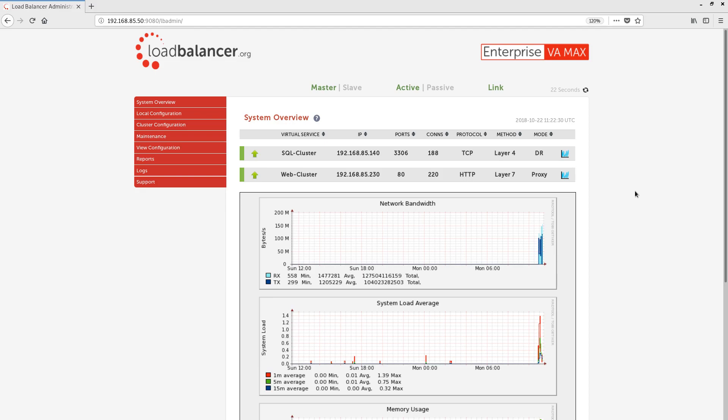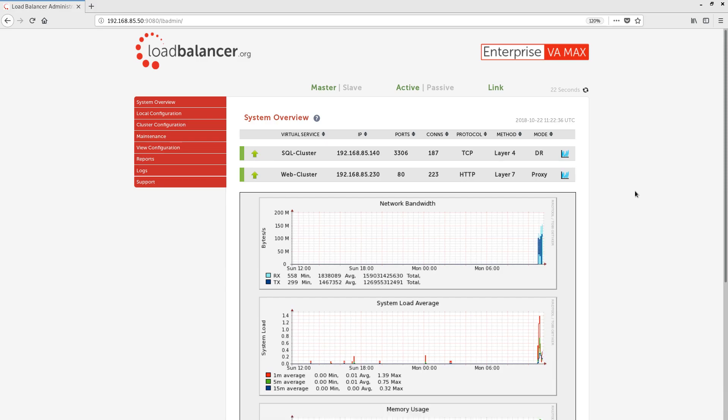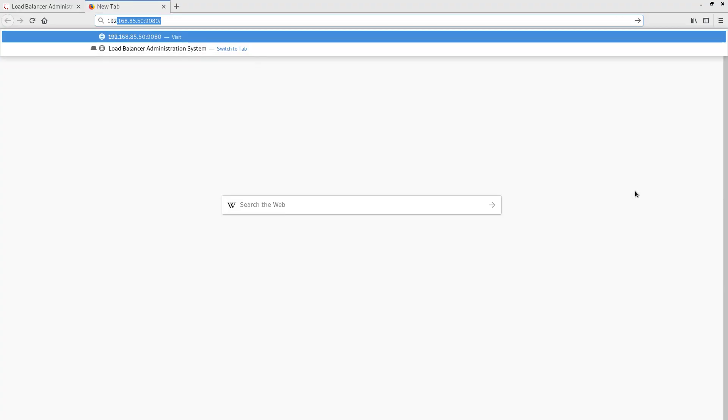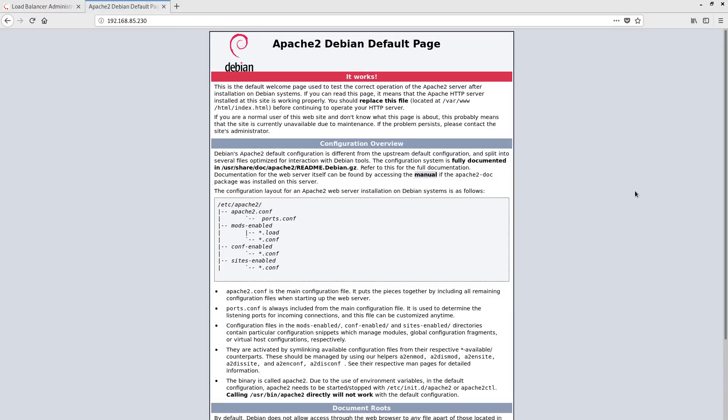Let's test the web service that we're load balancing. We can do that by pointing our browser at the IP address for the web cluster virtual service. We call this address the virtual IP address, or VIP for short. We can see that our load balanced web page loads perfectly.